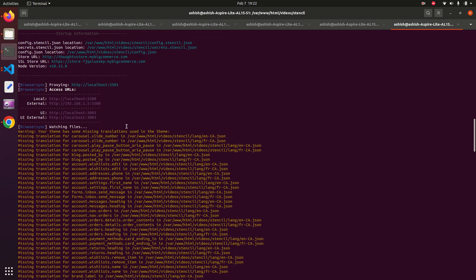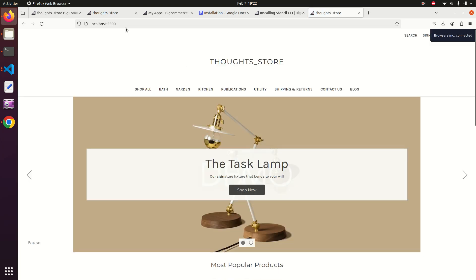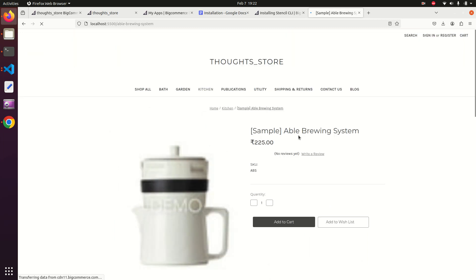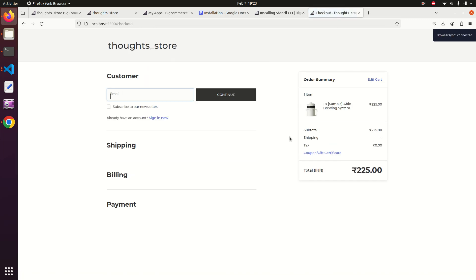Scrolling up in the terminal, we can see the local address. Control-click on http://localhost:5500 and our storefront is ready on the local system. You can go to a product, add to cart, and proceed to checkout — everything is working properly. We have successfully installed our theme locally using the Stencil framework. Thanks for watching!